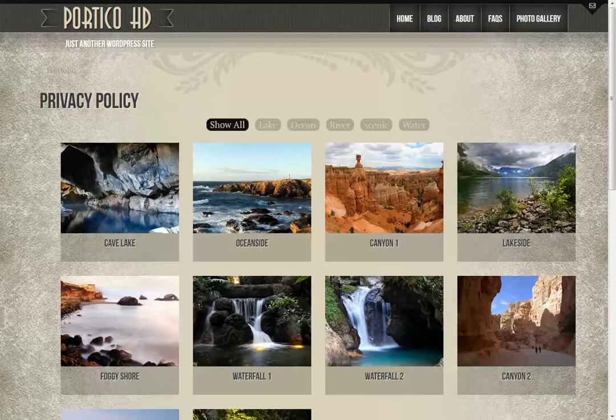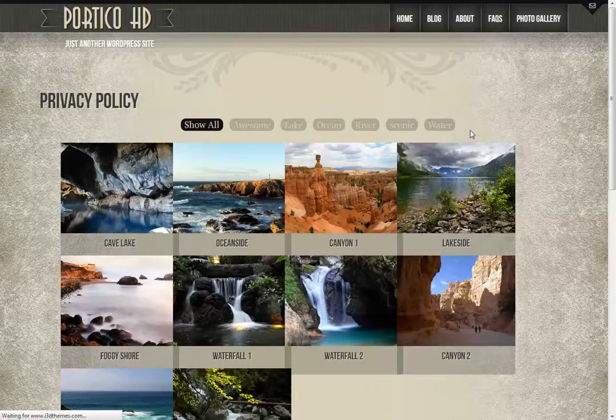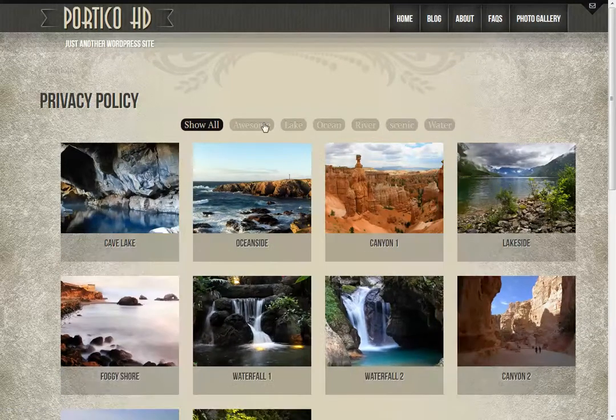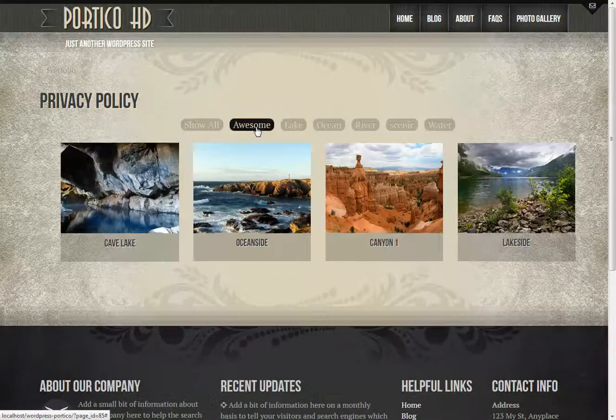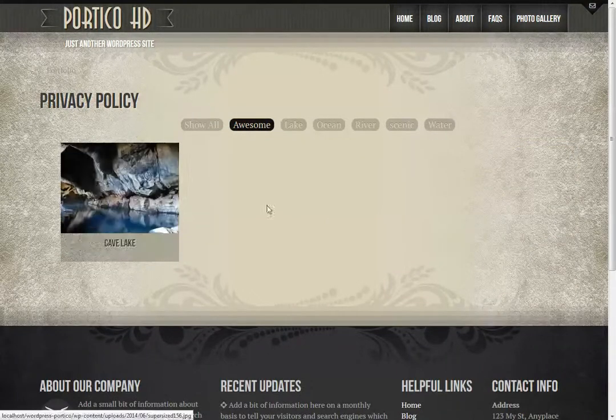Hasn't yet finished saving. Here we are. We have a new category called awesome and it's that one photo.